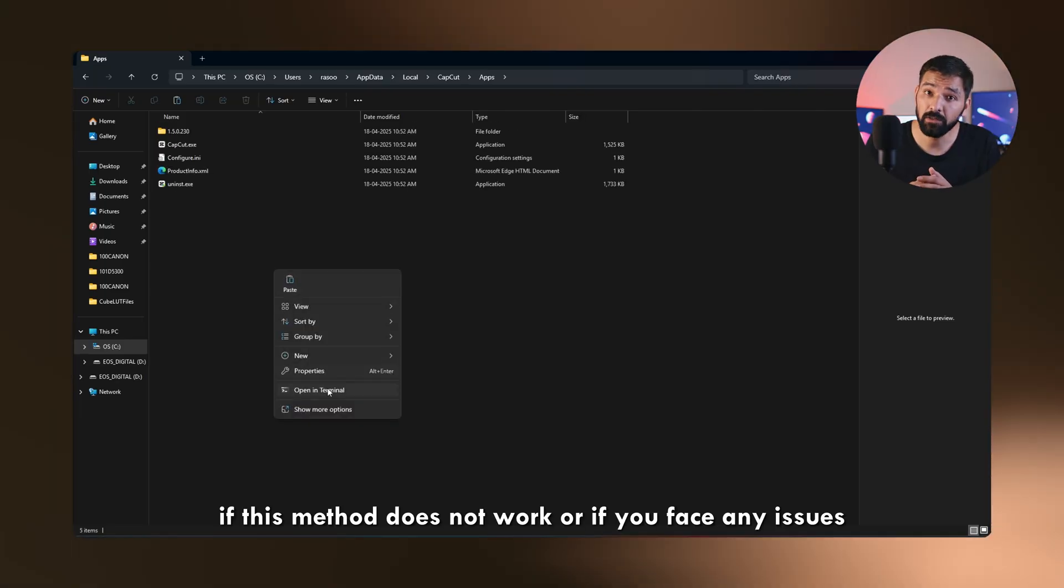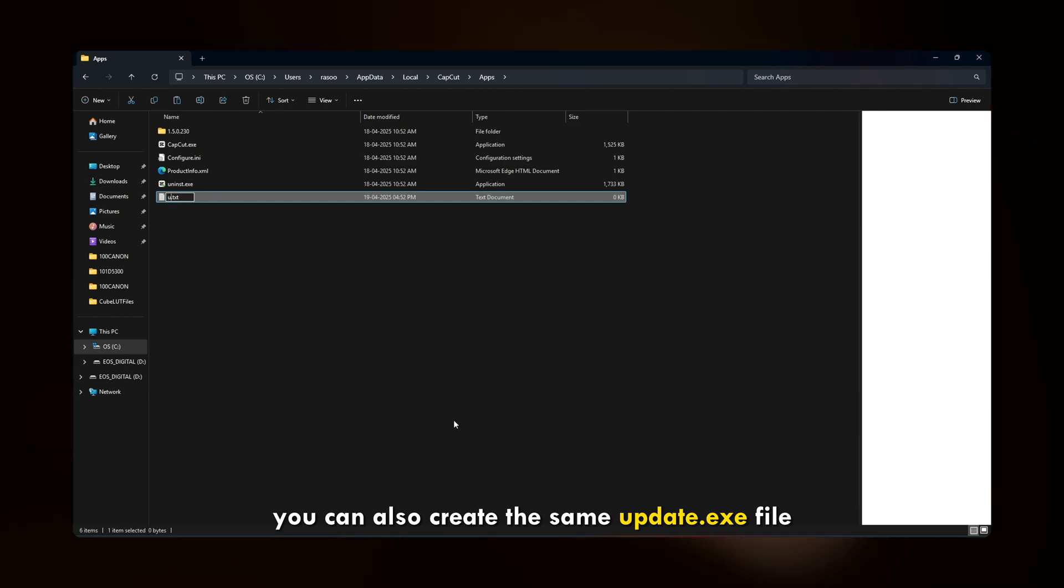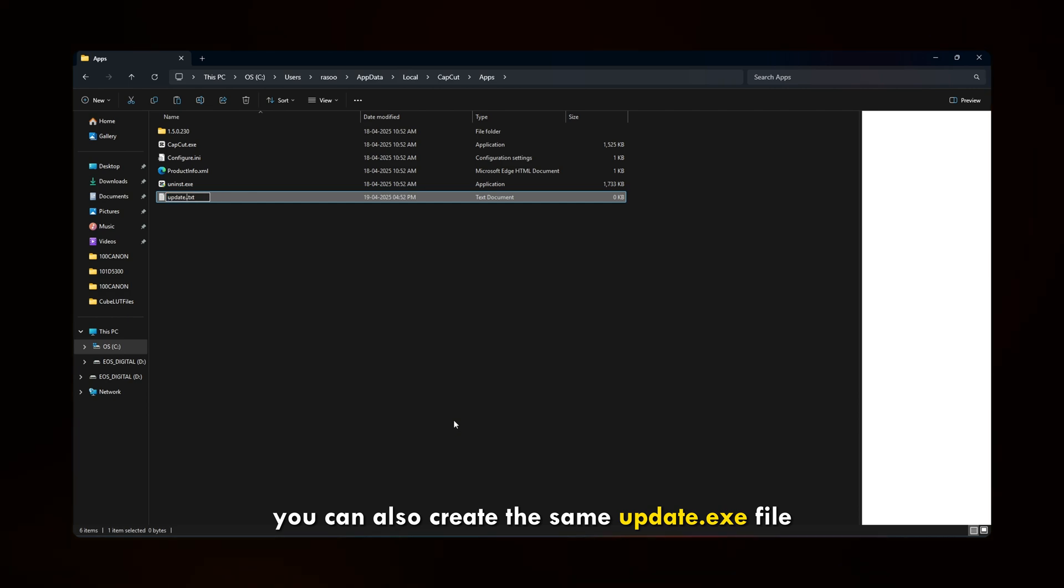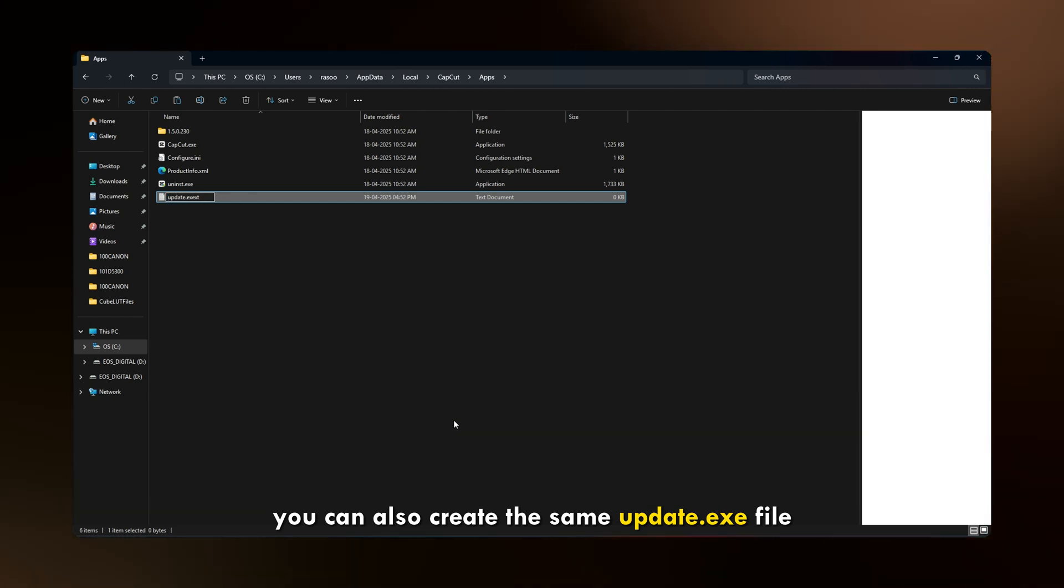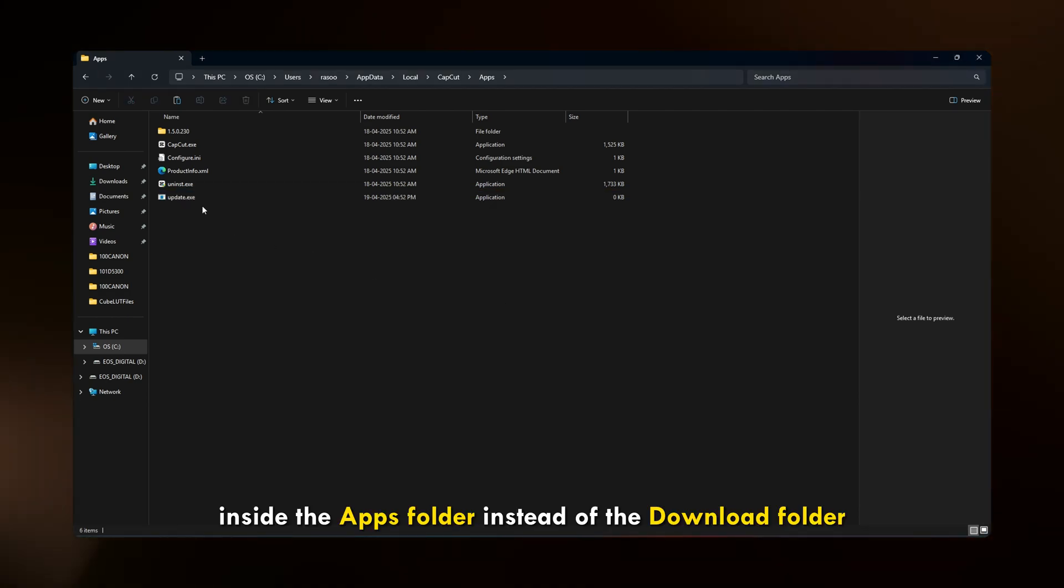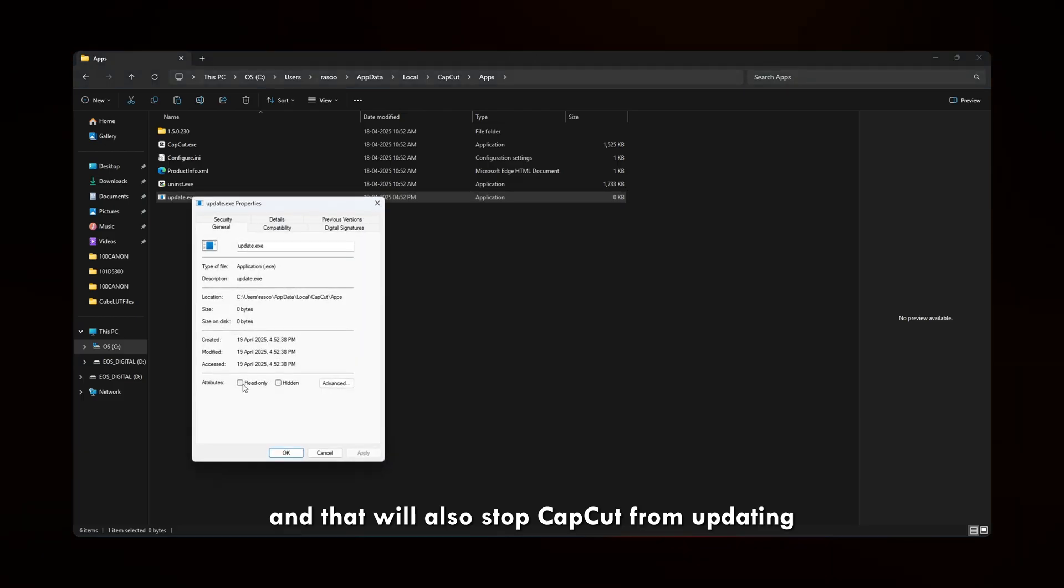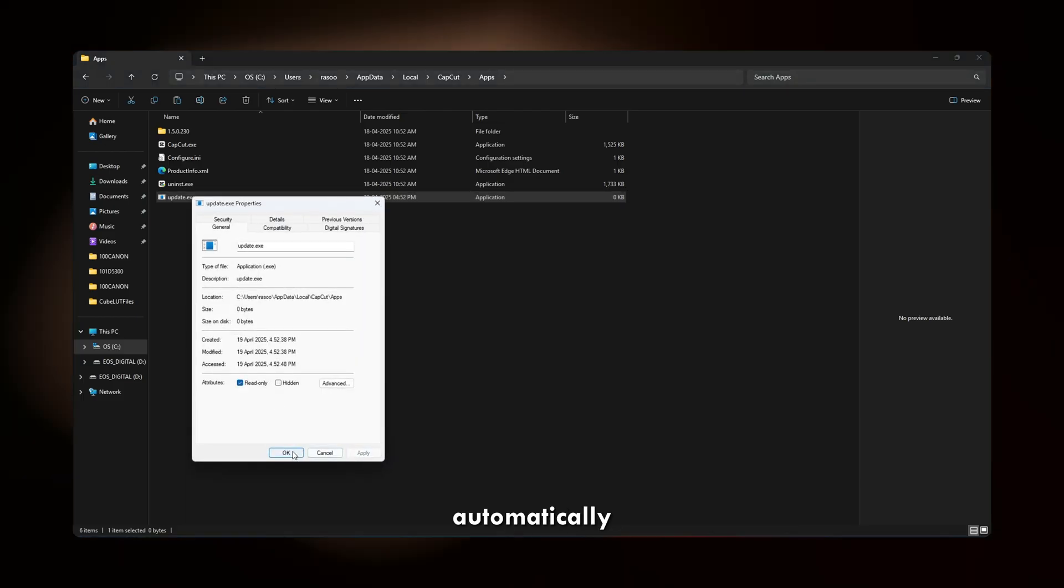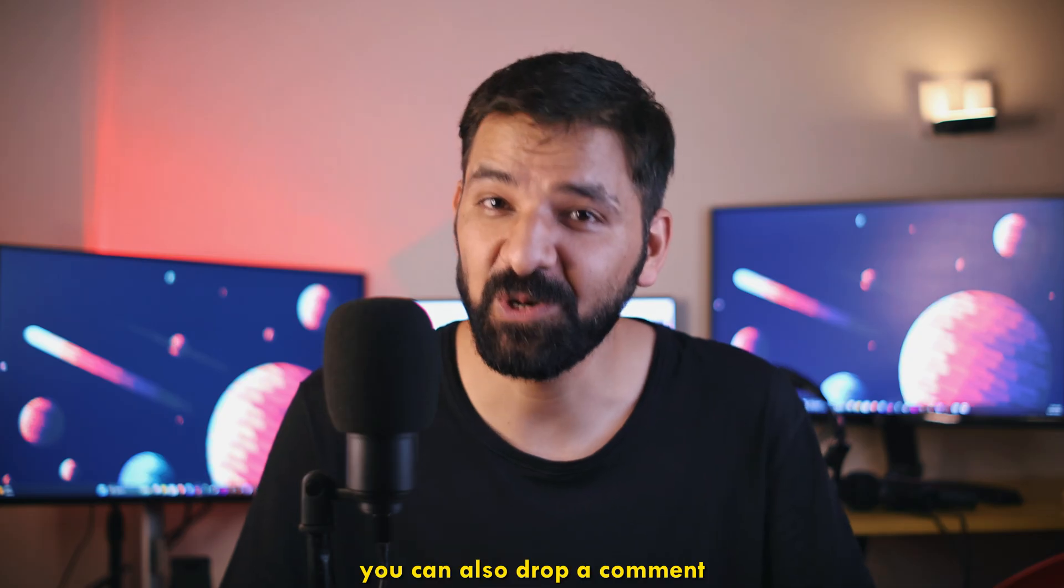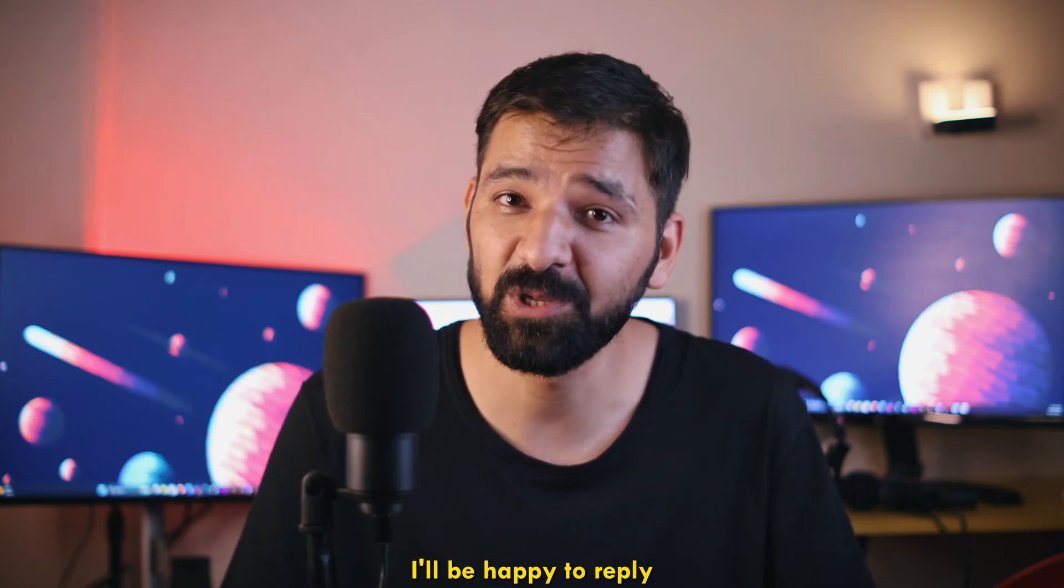If this method does not work or if you face any issues, you can also create the same update.exe file inside the apps folder instead of the download folder and that will also stop CapCut from updating automatically. You can also drop a comment if you have any other questions. I'll be happy to reply.